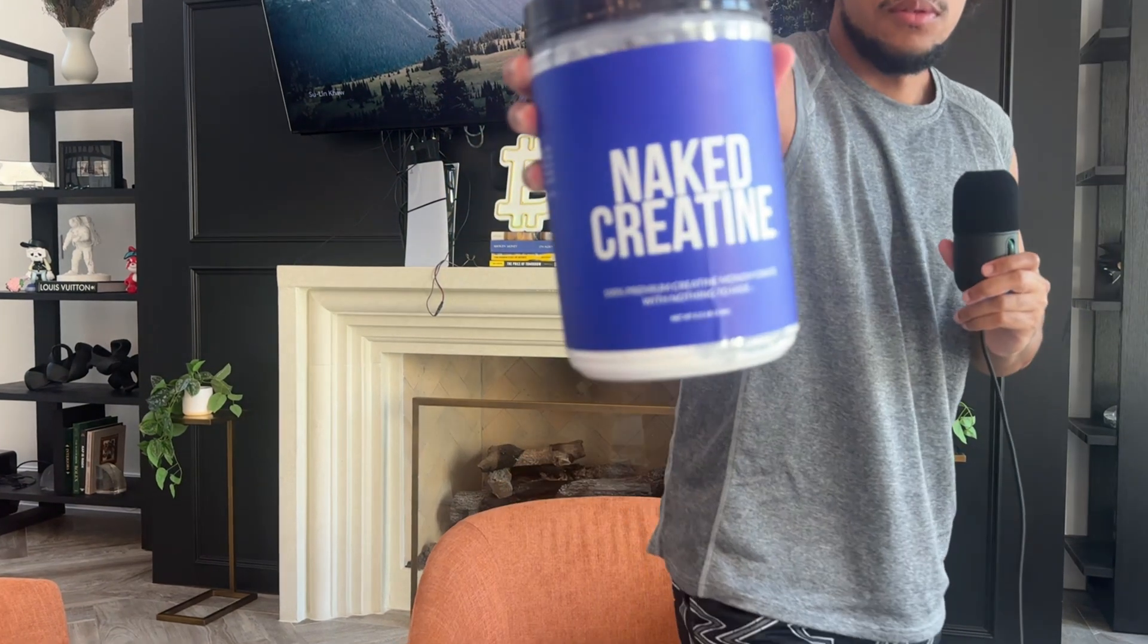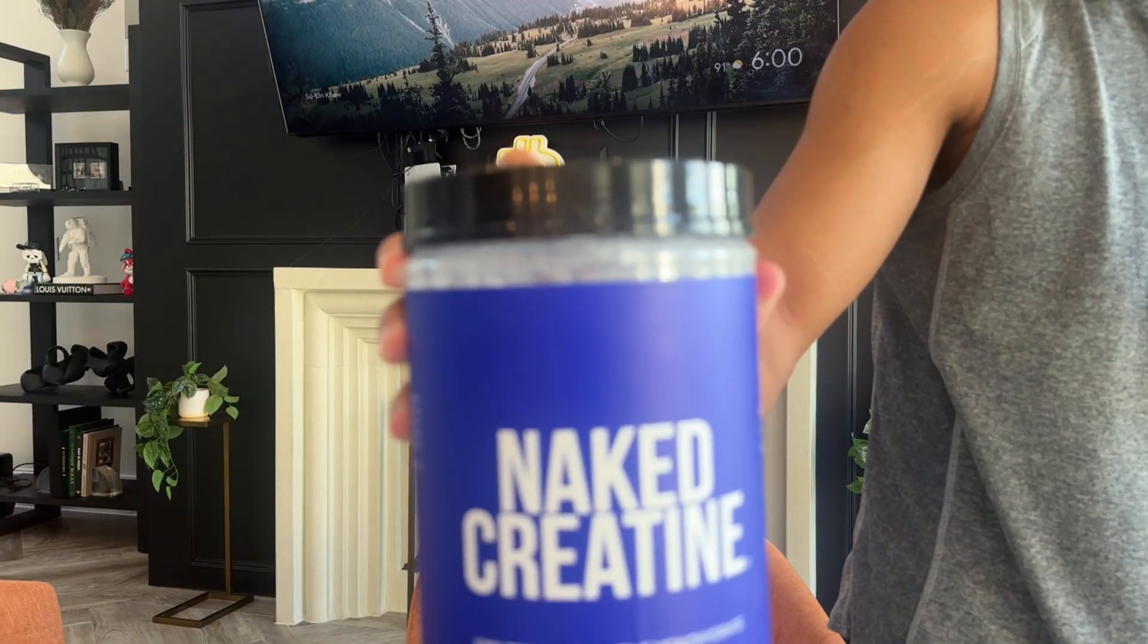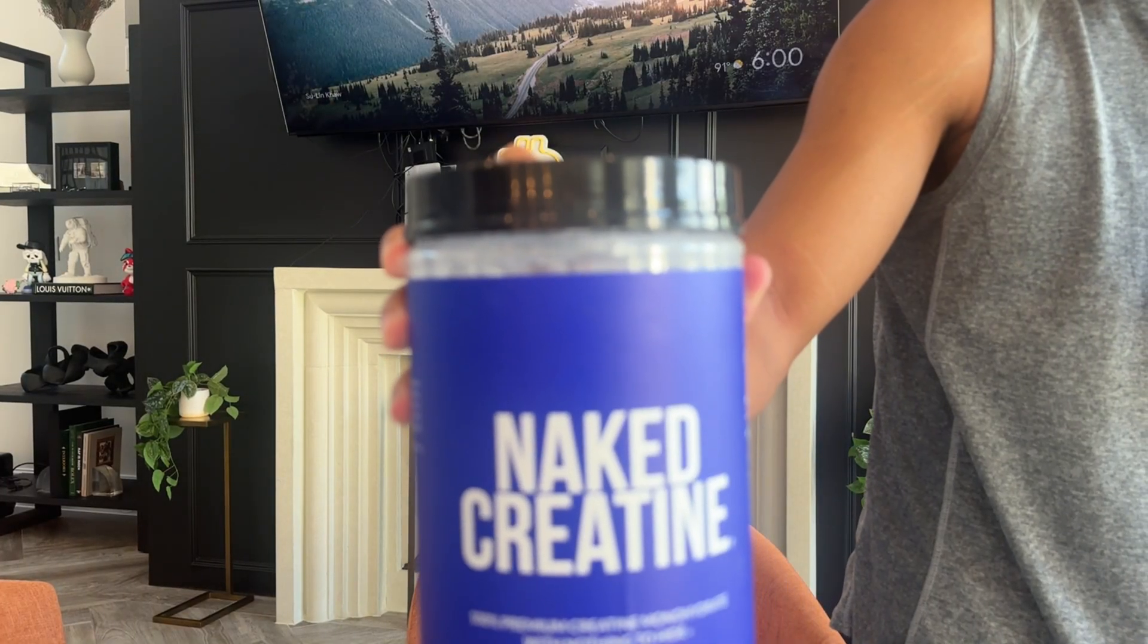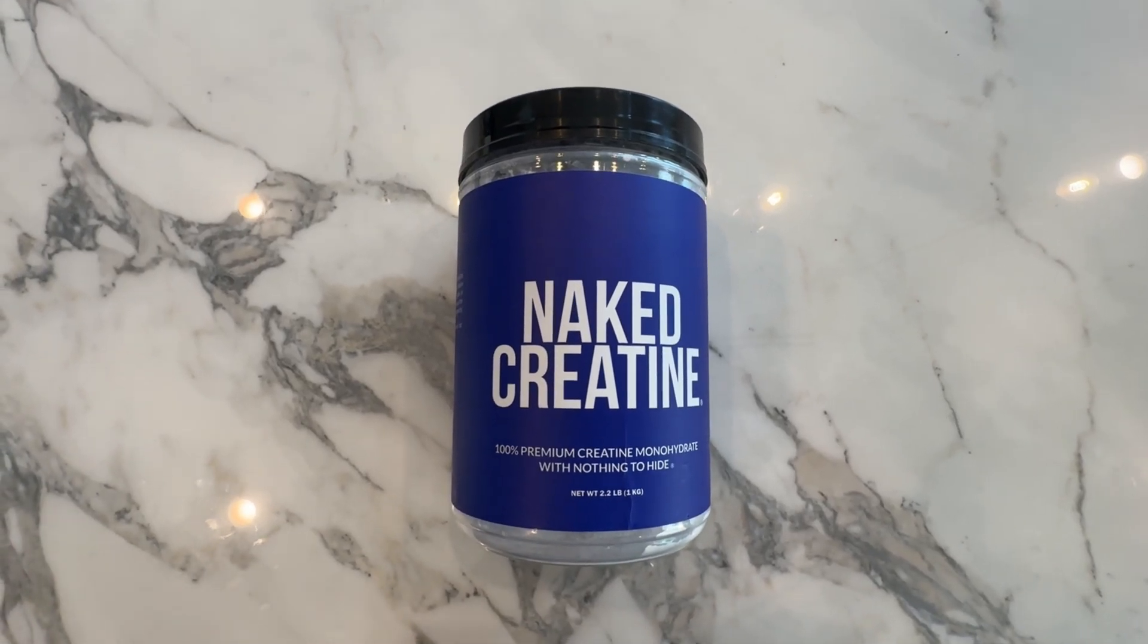This is the product we're going to be using for our AI product photography. I'll get a little closer so you can see it better. I'm going to use my phone to take a picture of this product and use AI to place it in different backgrounds. I'm going to break down the full process, so make sure you follow along.